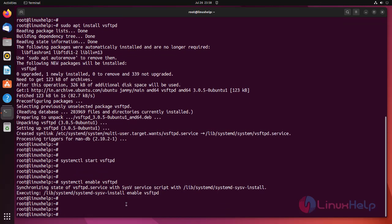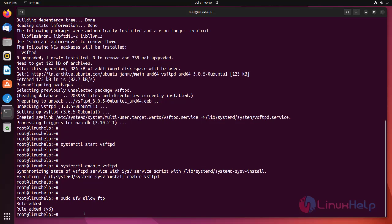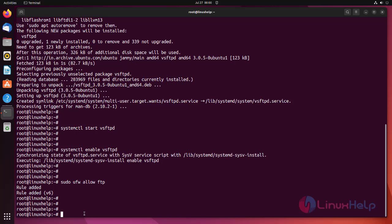Allow FTP in the firewall using the following command. To allow FTP connections, we need to allow port 21 and port 20 by using the following command, which are used by the transfer protocol.